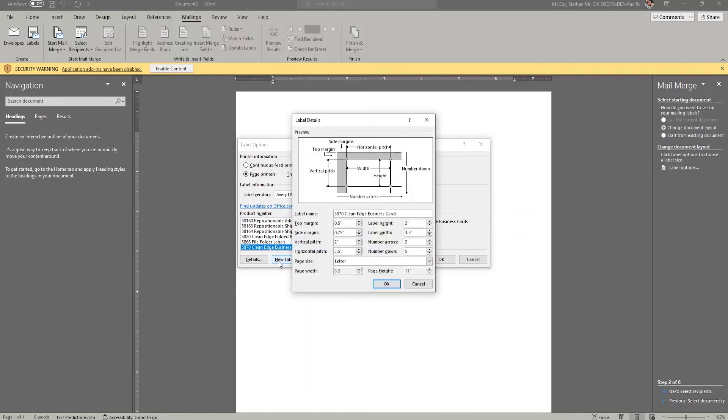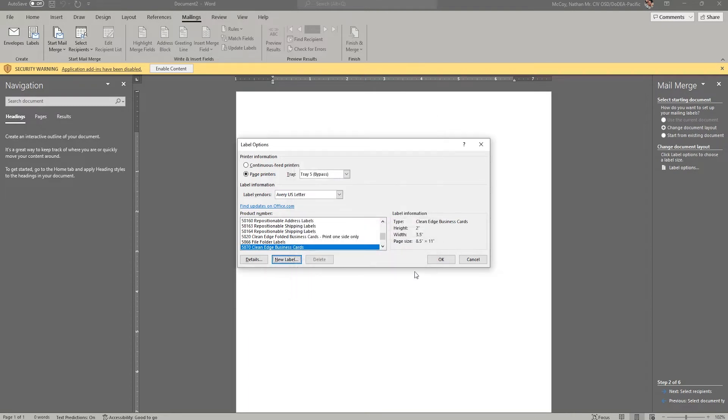However, if you want to avoid pulling your hair out in frustration, I would recommend not trying to create a new label.